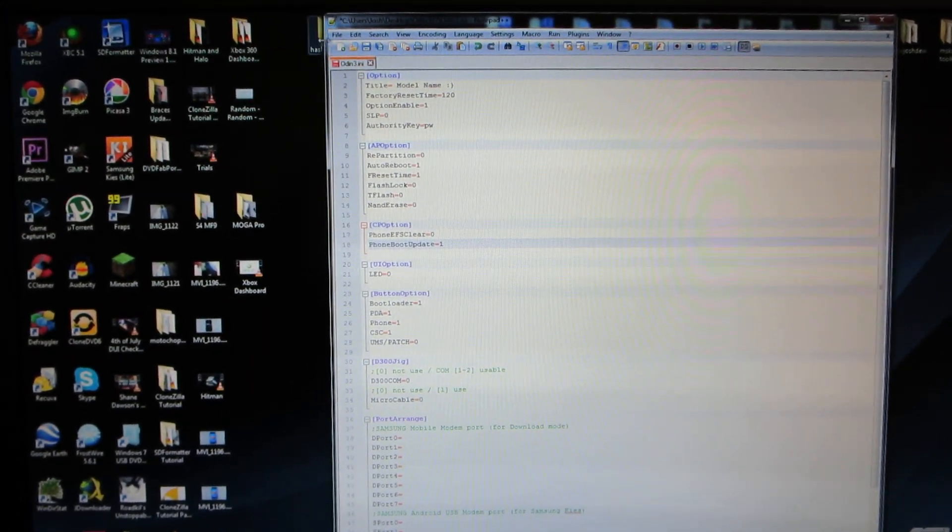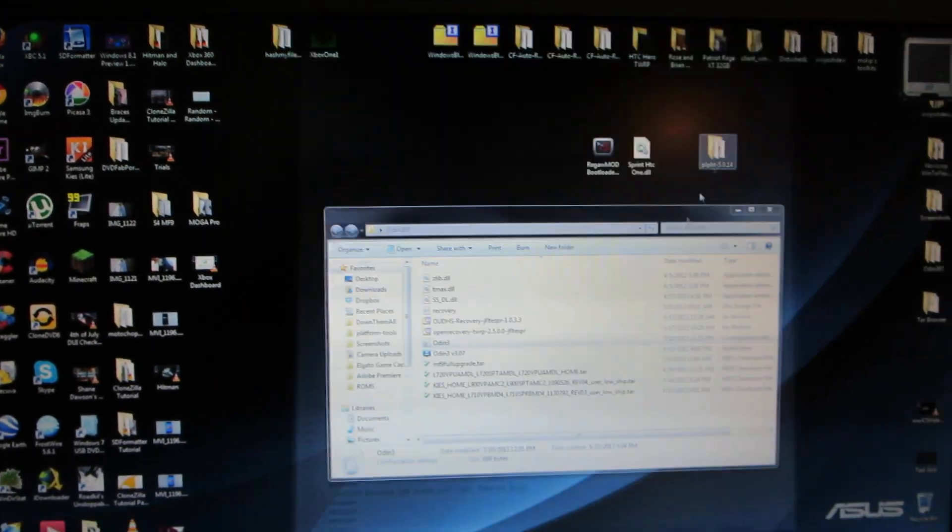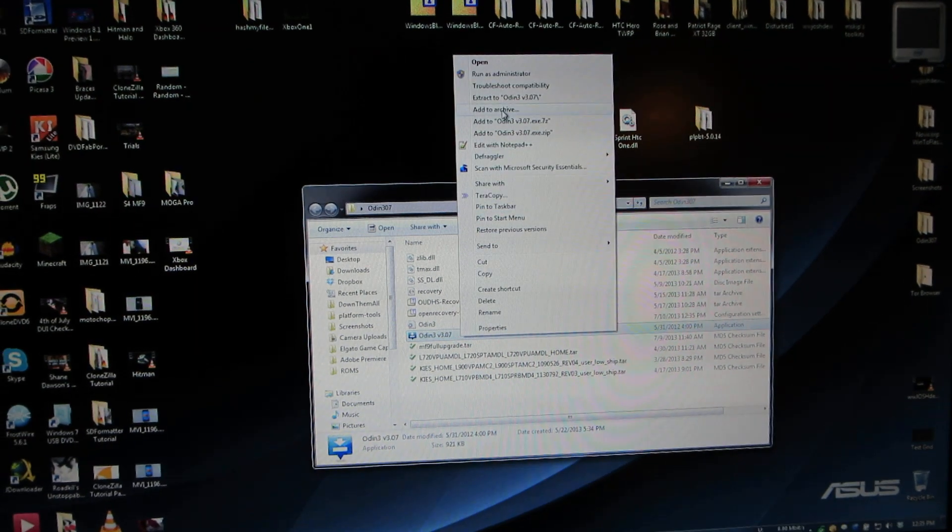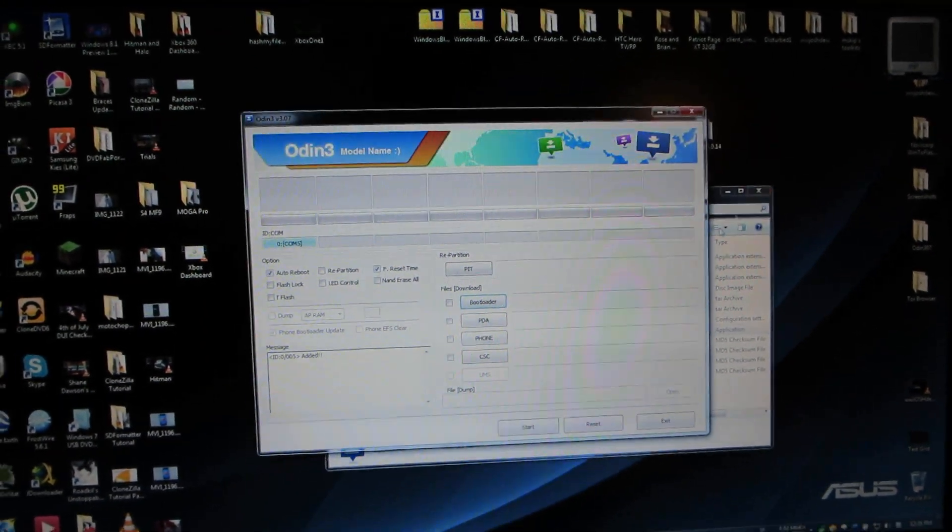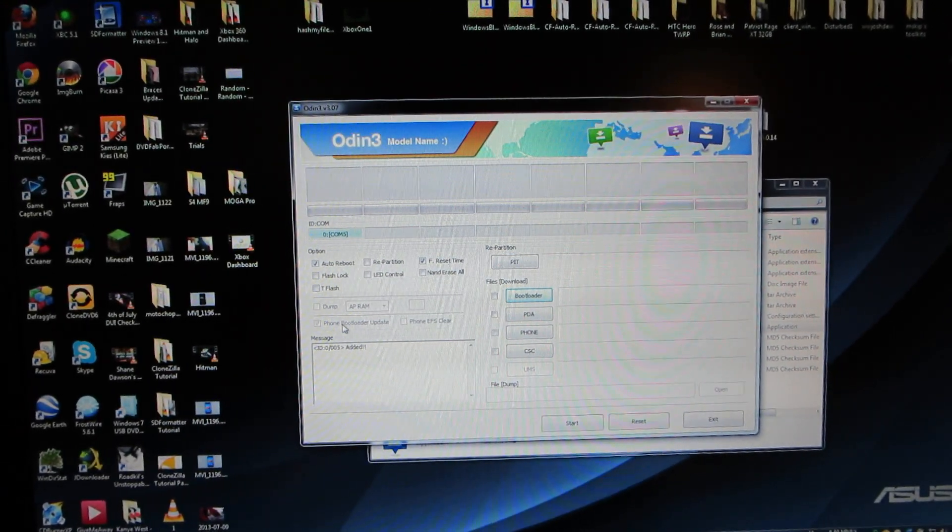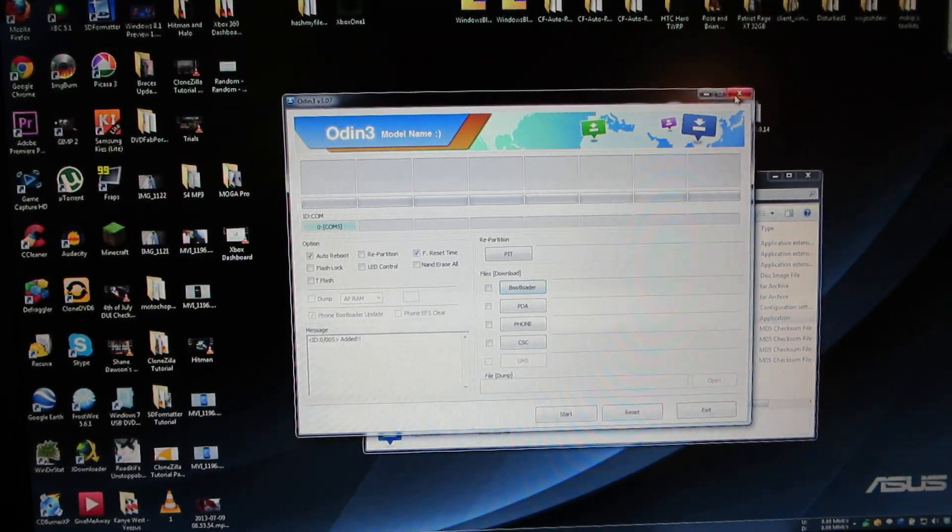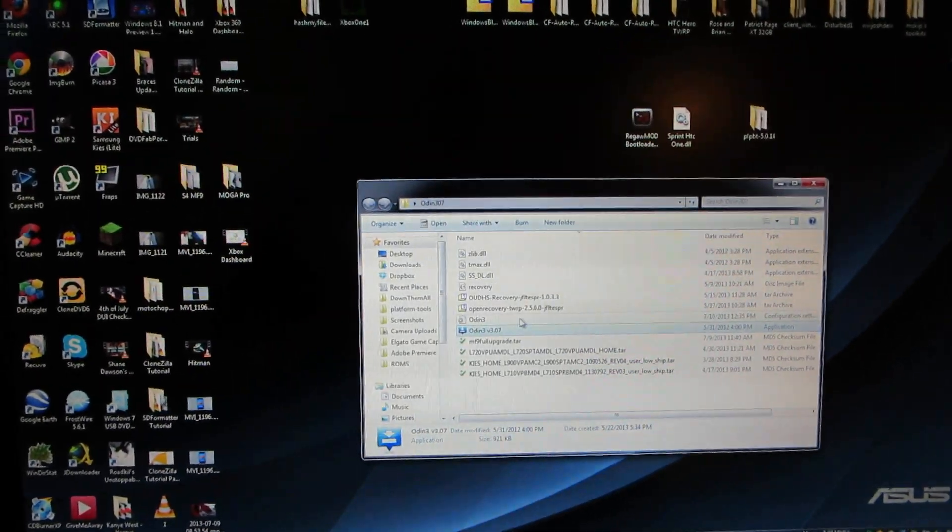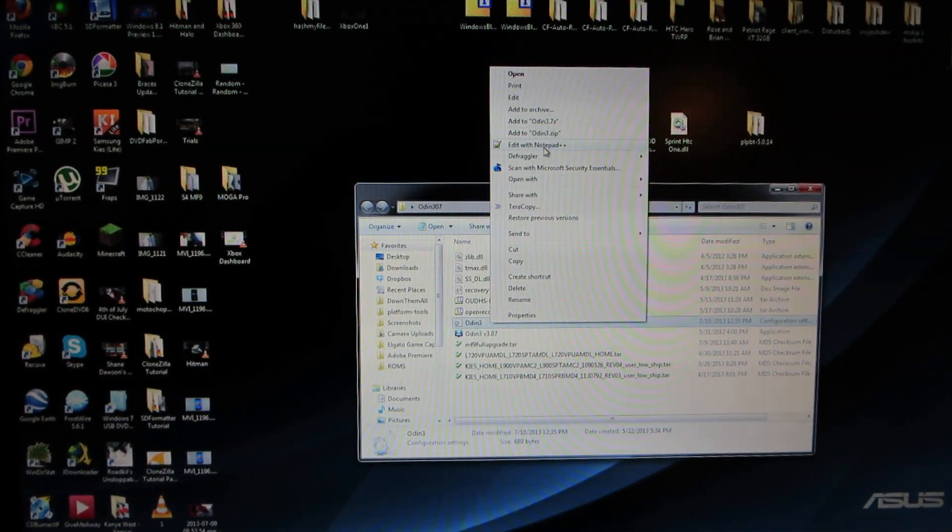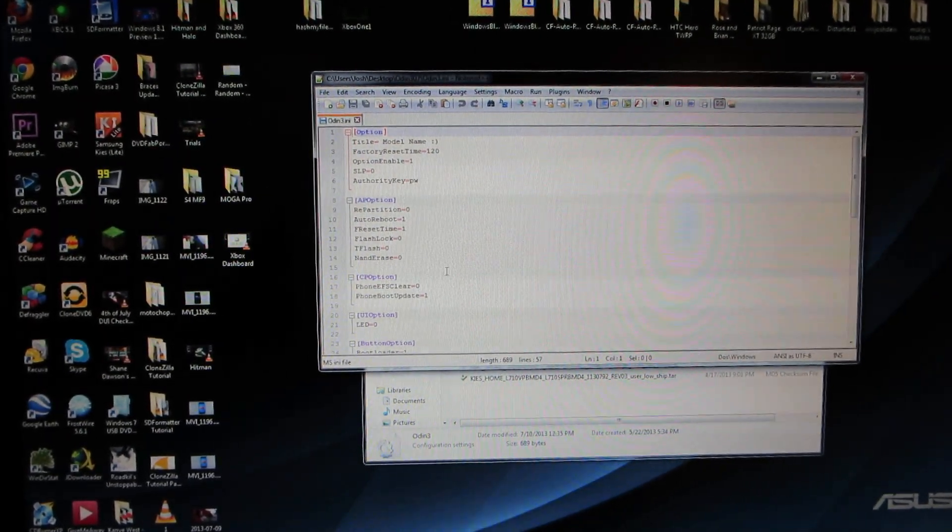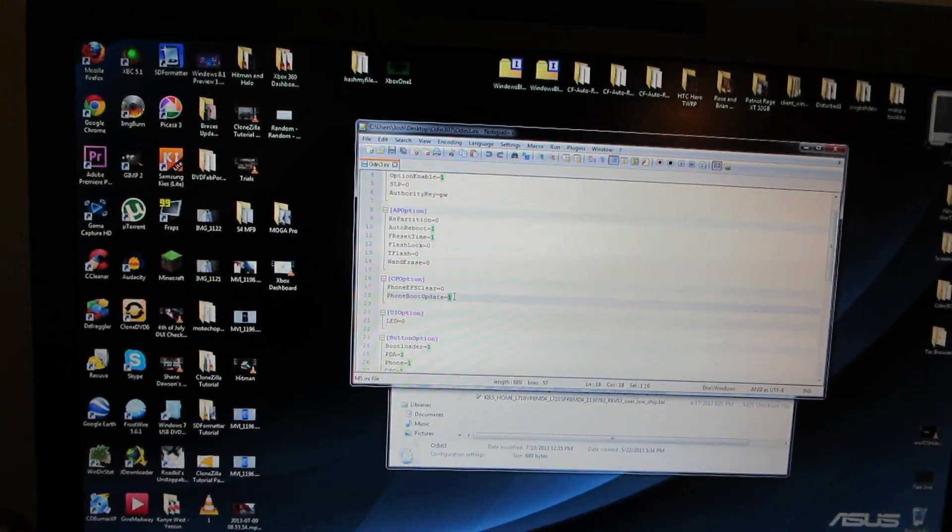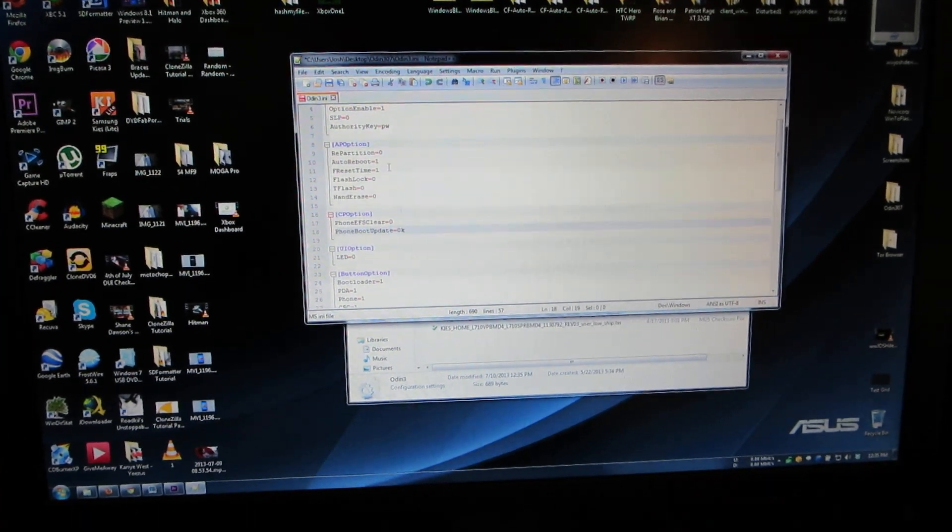Alright, so we're going to save it and we're going to relaunch Odin. Now it's checked or it has a checkbox in it. So let me try this real quick with Notepad. Go to this, change that to zero. Okay.